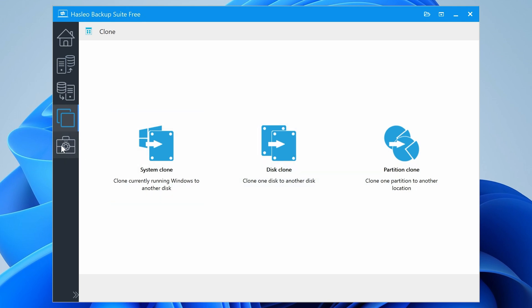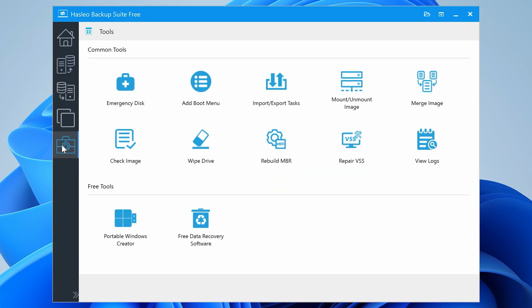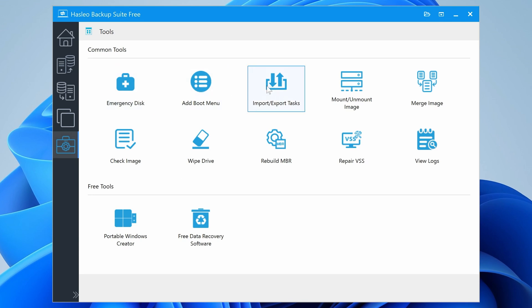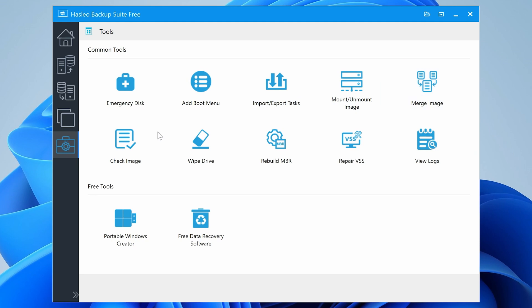While we're here, I'll just show you the extra tools which are included. So you can create an emergency disk, you can add to the boot menu, you can also import and export other tasks which you've created previously, mount or unmount images, merge images, check an image, wipe a drive.